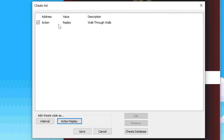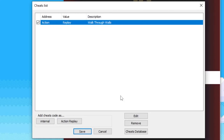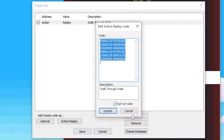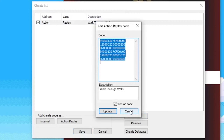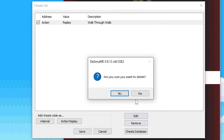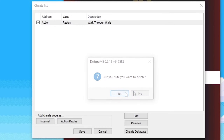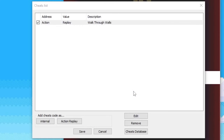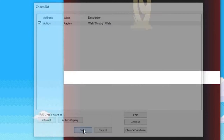There's some pretty self-explanatory stuff here. You can click on Edit to edit a cheat code, and click on Remove to delete a cheat code. After you're done adding all your cheat codes, make sure you check the ones you want to enable, then hit Save.